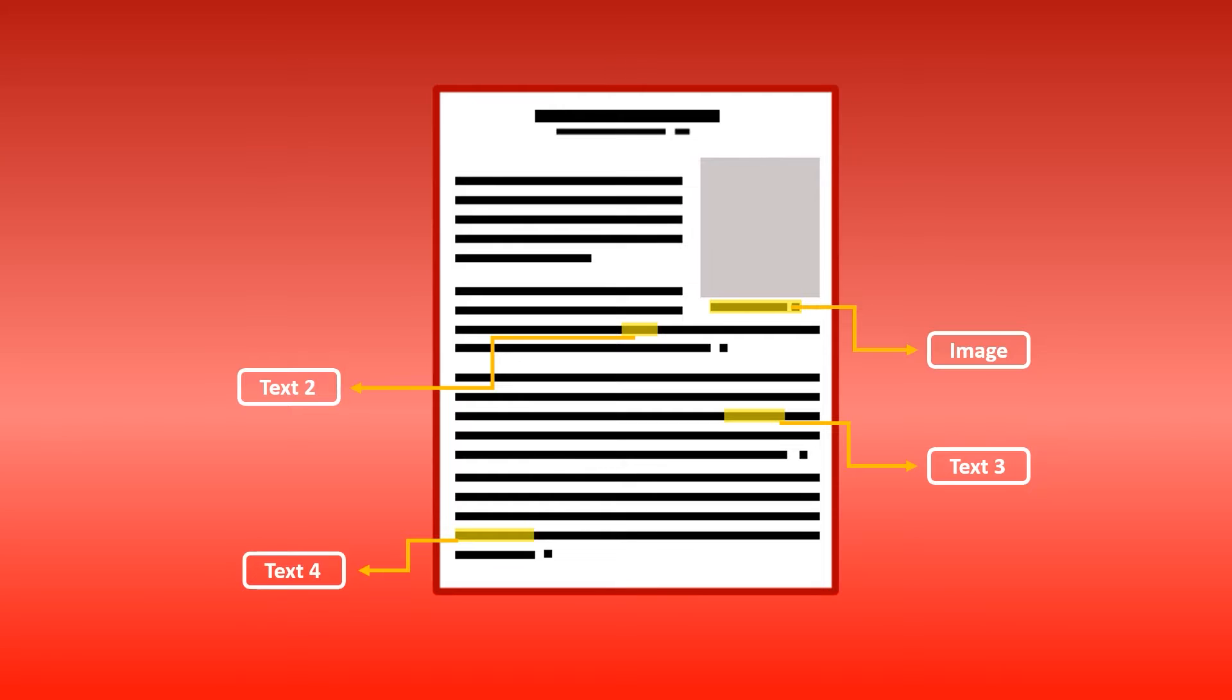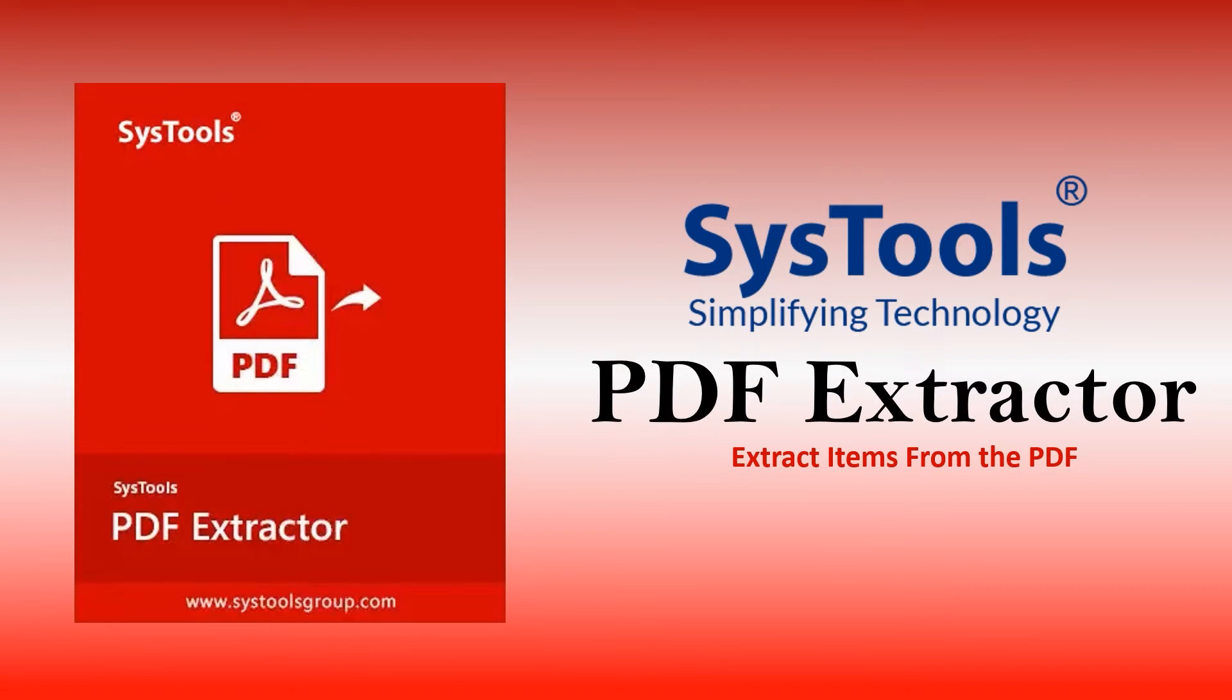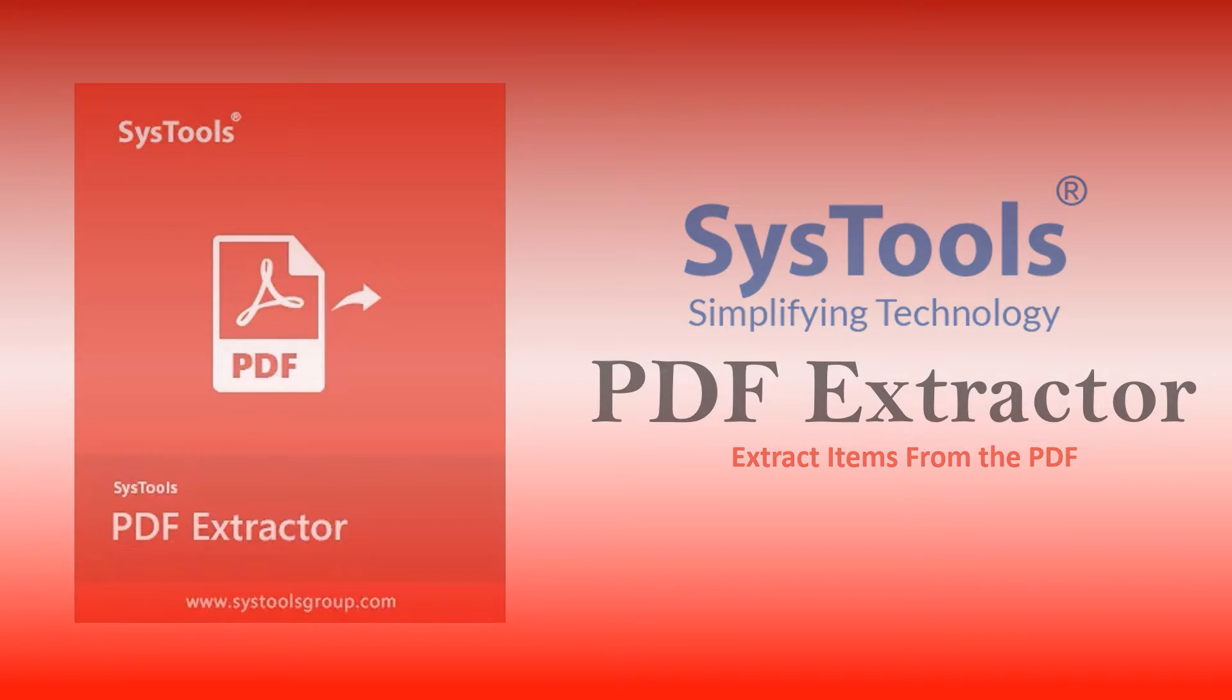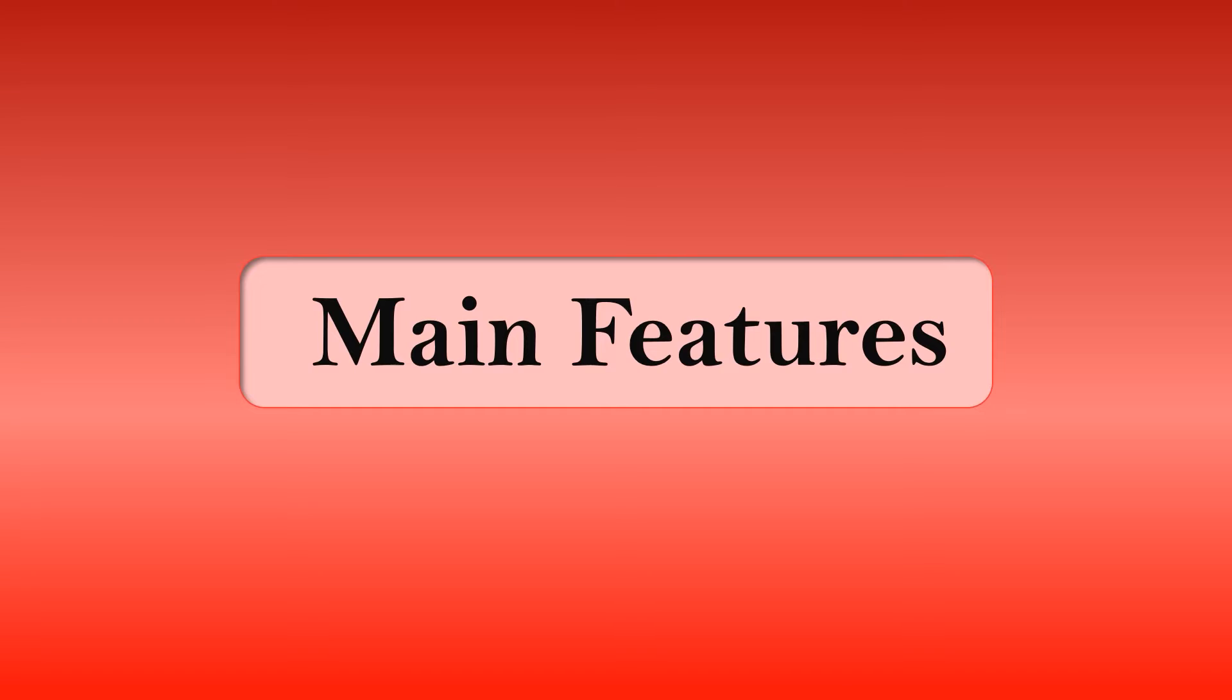How to Extract Bookmarked Pages from PDF Files. Get the direct solution with SysTools PDF Extractor. Know the main features of the tool.